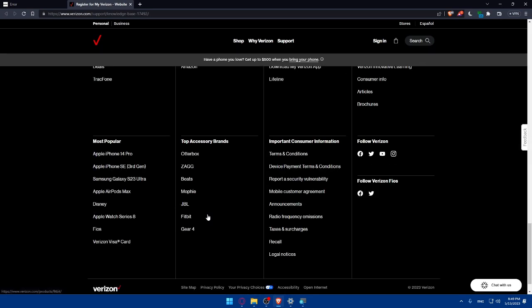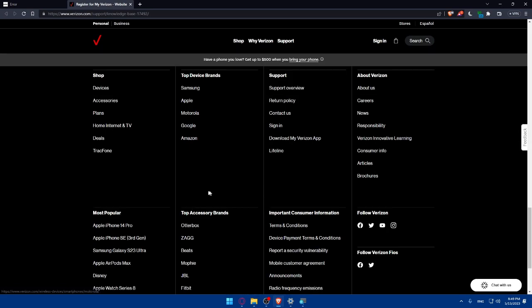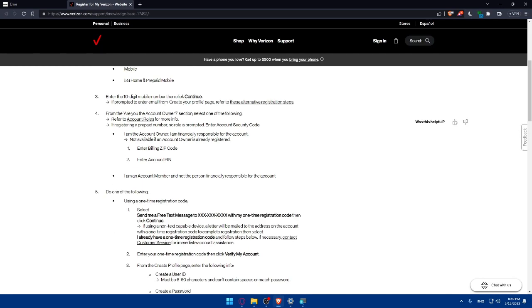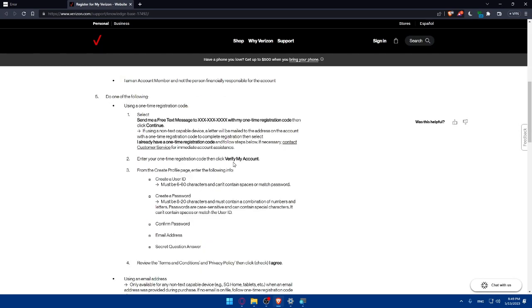You can always contact the support if you go down to their website and you'll find here the support. You'll be able to contact them from here. We will have to enter your one-time registration code then click on verify my account.